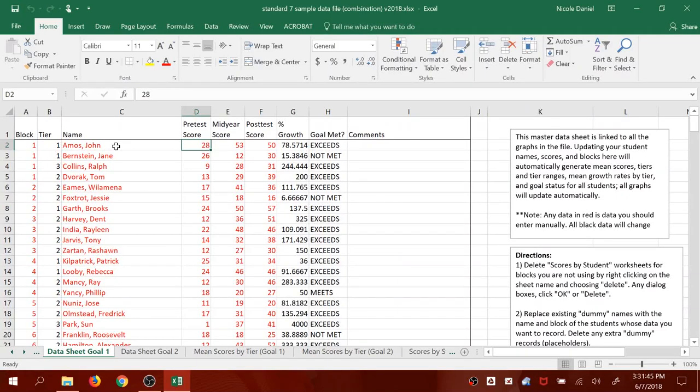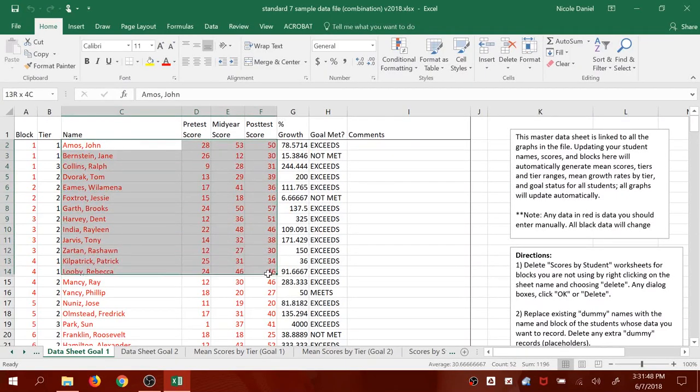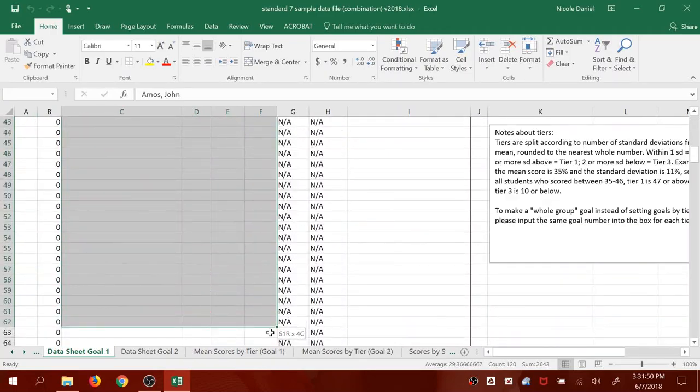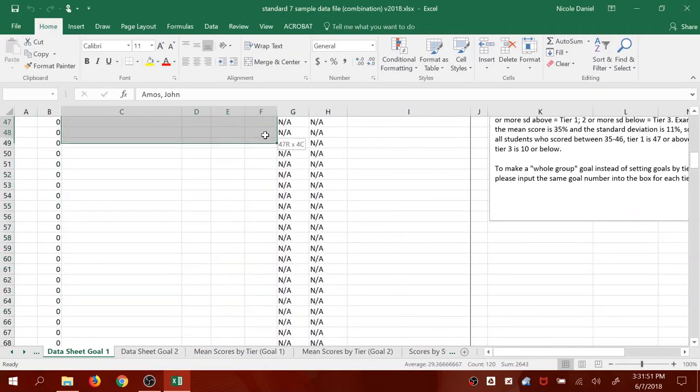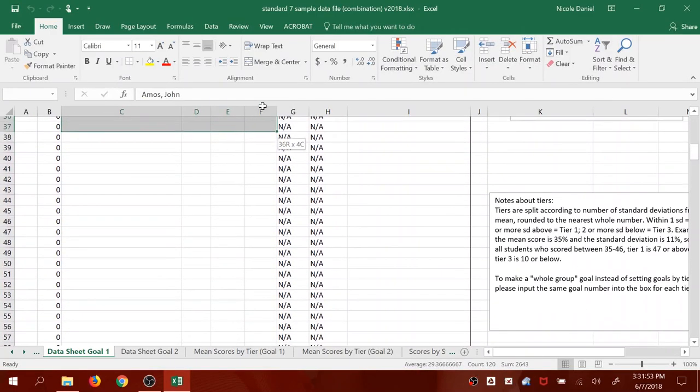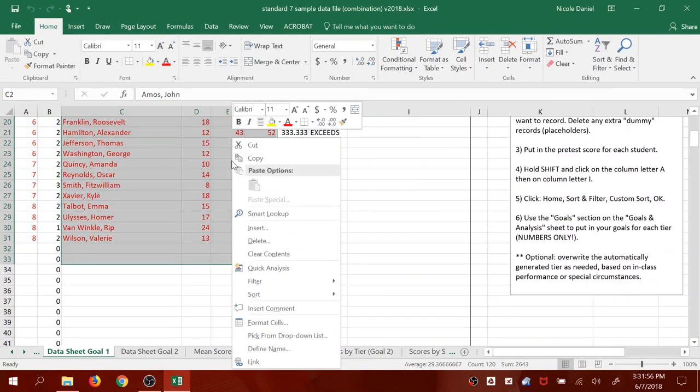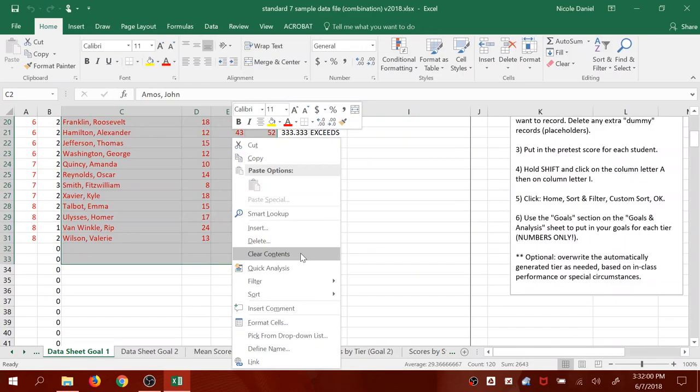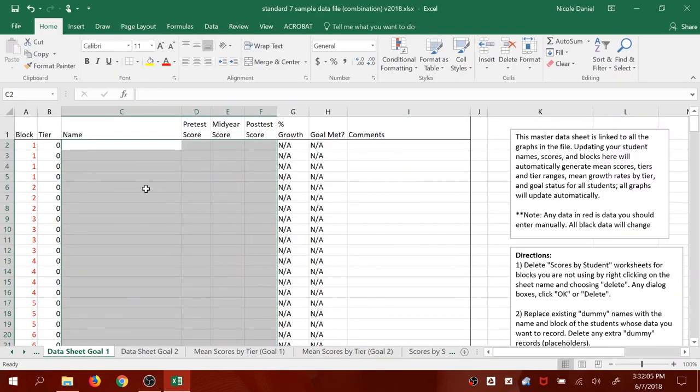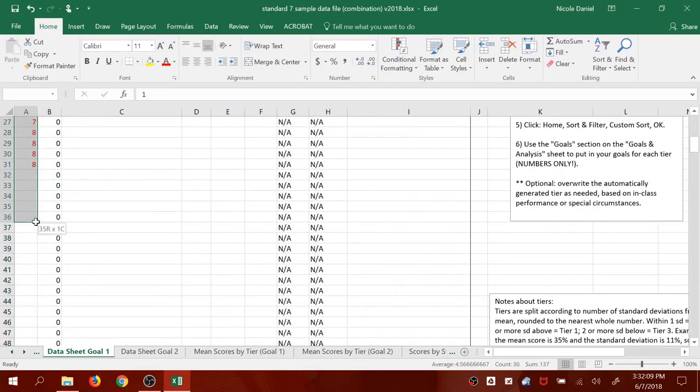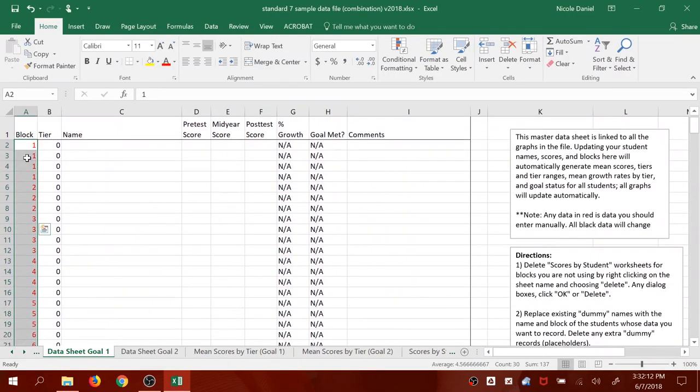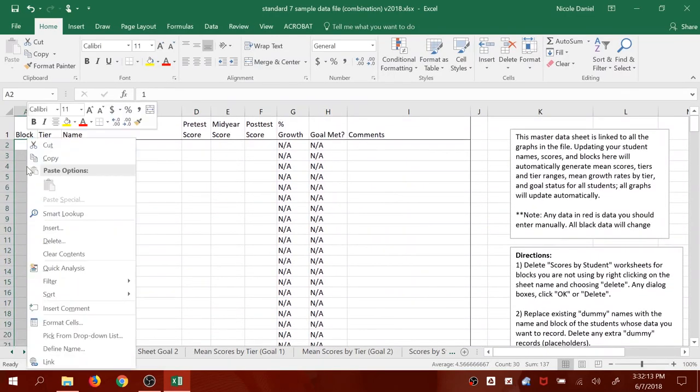This is where you're going to put the names in of your students. In order to get ready for this, highlight all of the names and scores that you see in this red text here. Right-click and press Clear Contents. This will wipe out everything in those cells without changing the location of anything. Then do the same thing for the blocks. Highlight the block, then press right-click and Clear Contents.